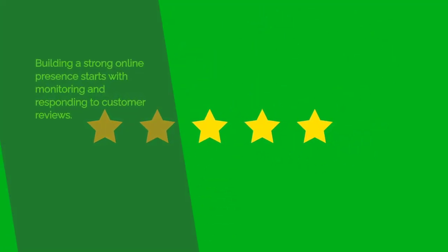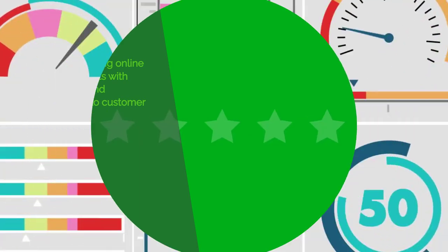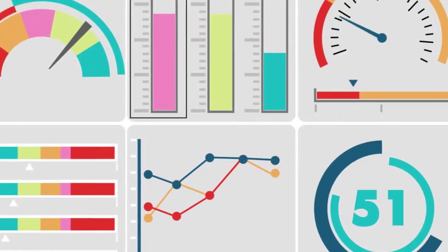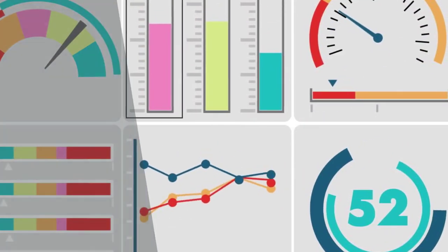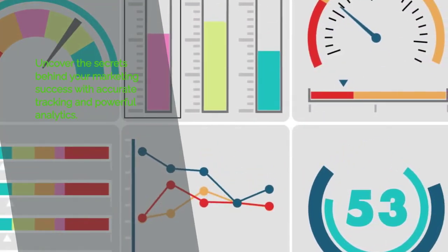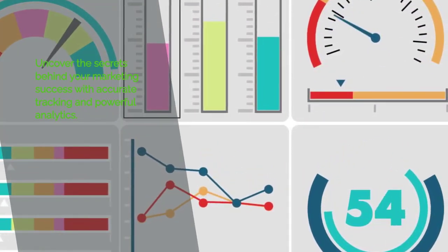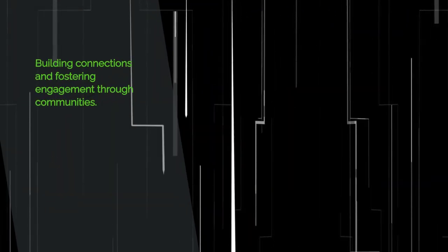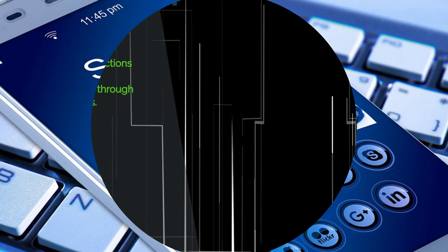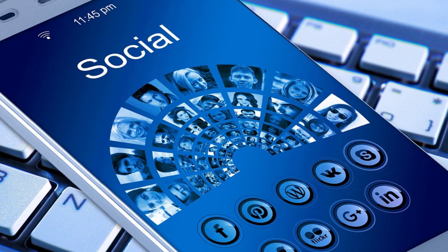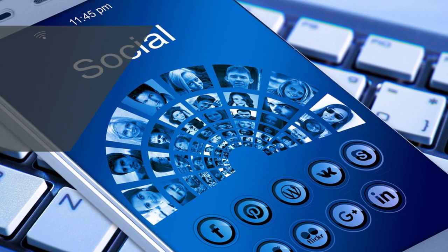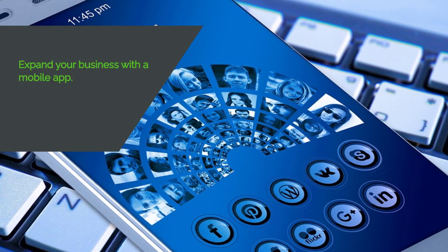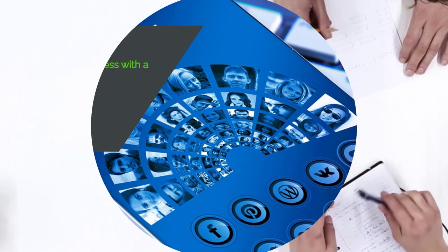Call Tracking – Monitor and analyze your phone calls to improve your marketing strategies. Reputation Management – Keep an eye on your online reputation and manage customer feedback. Tracking and Analytics – Gain valuable insights into your marketing performance. Communities – Connect and engage with your audience through communities. Mobile App – Access and manage your marketing efforts on the go.